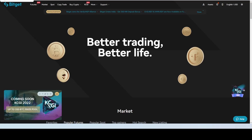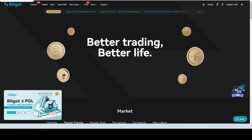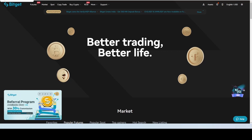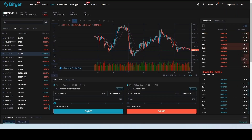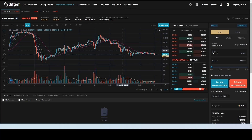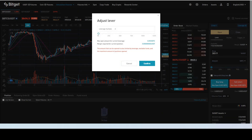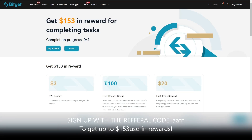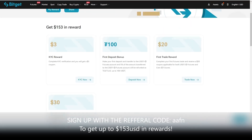BitGet is a non-KYC exchange, which is particularly beneficial for members in the UK and Australia who are limited by certain trade restrictions. BitGet has 250+ spot trading pairs, as well as 60+ leverage trading pairs, up to 125x leverage. Sign up now using the referral link in the description to get up to $153 in rewards for completing four separate tasks.